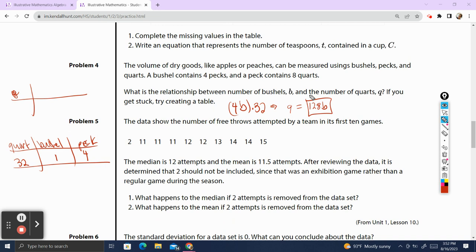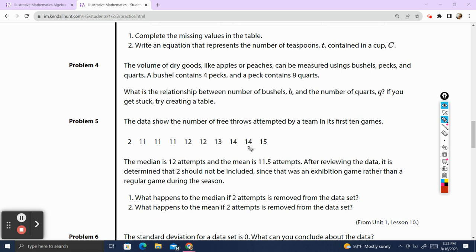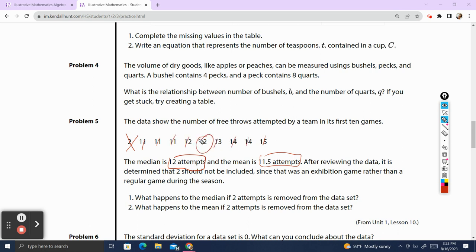Problem 5. The data shows the number of free throws attempted by a team in its first 10 games. The median is 12 attempts and the mean is 11.5 attempts. After reviewing the data, it is determined that 2 should not be included, since that was an exhibition game rather than a regular season game. What happens to the median if 2 attempts is removed from the data set? Our median is 12, and when we cross out values from both ends, we're left with 12. If we remove 2, our median actually stays 12, so the median doesn't change.